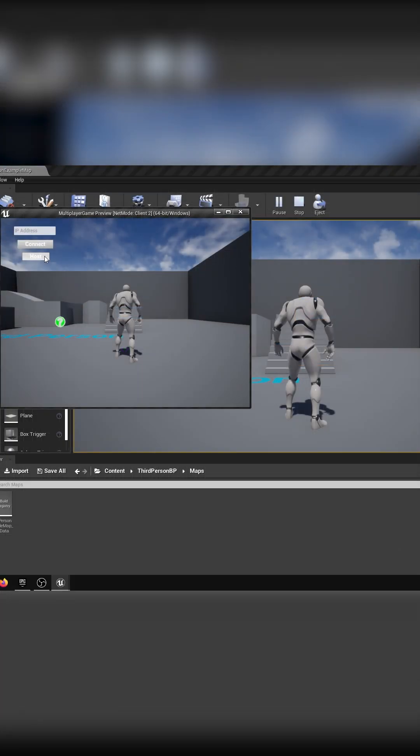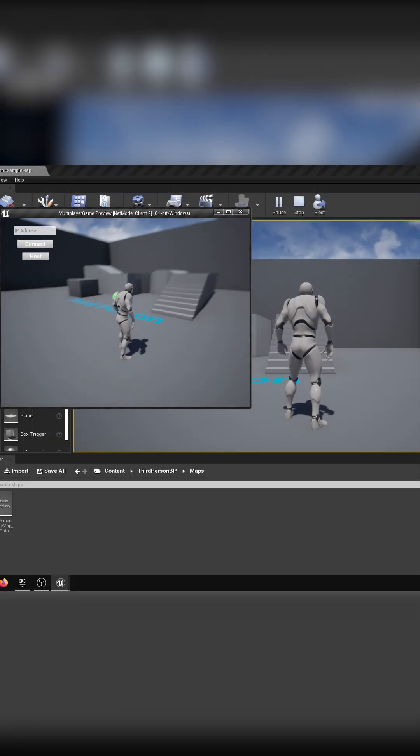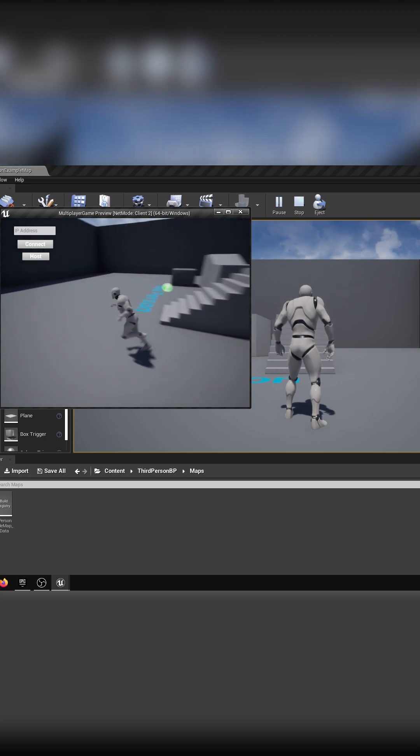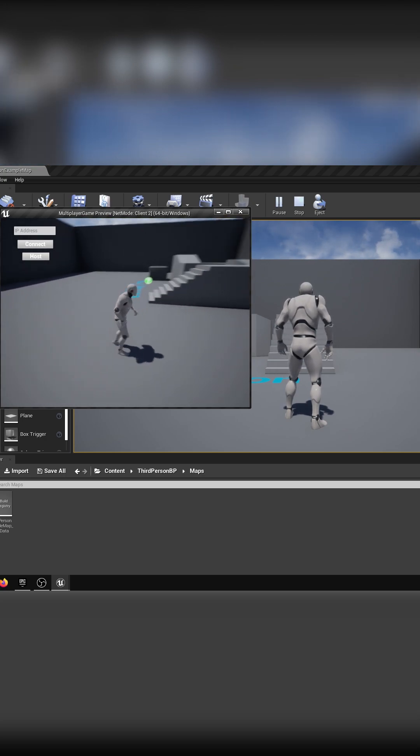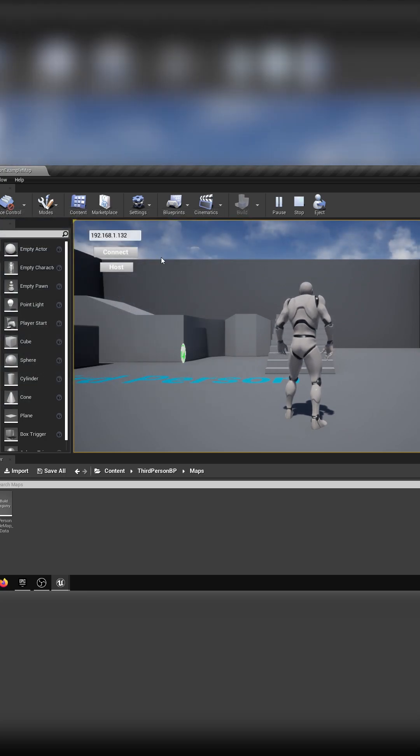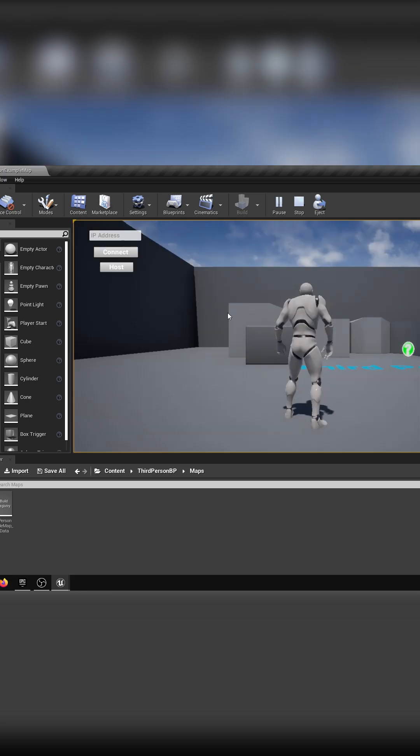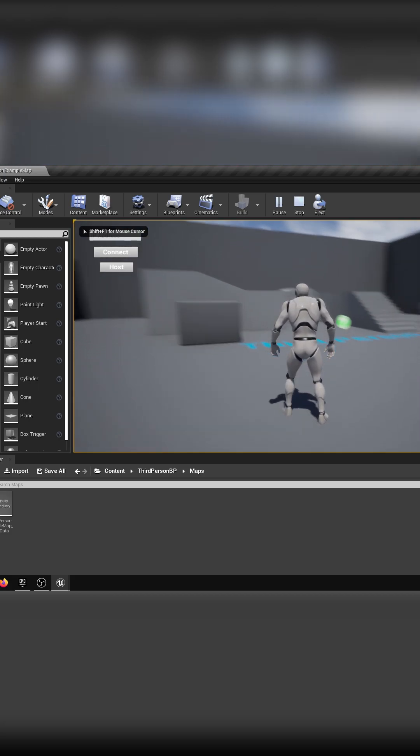If I press the host button, a new server is created and you can see that the player is all alone on that server. I will now connect the other player to the created server using my local network IP address.